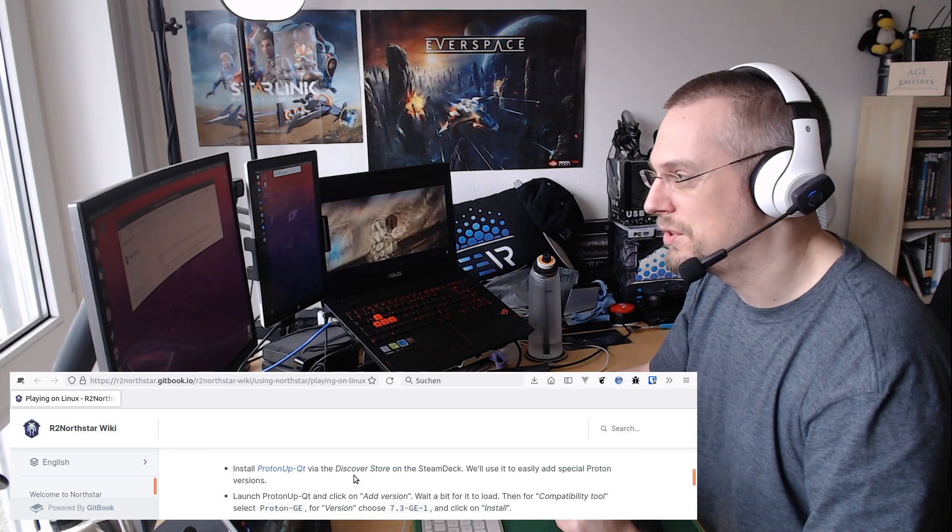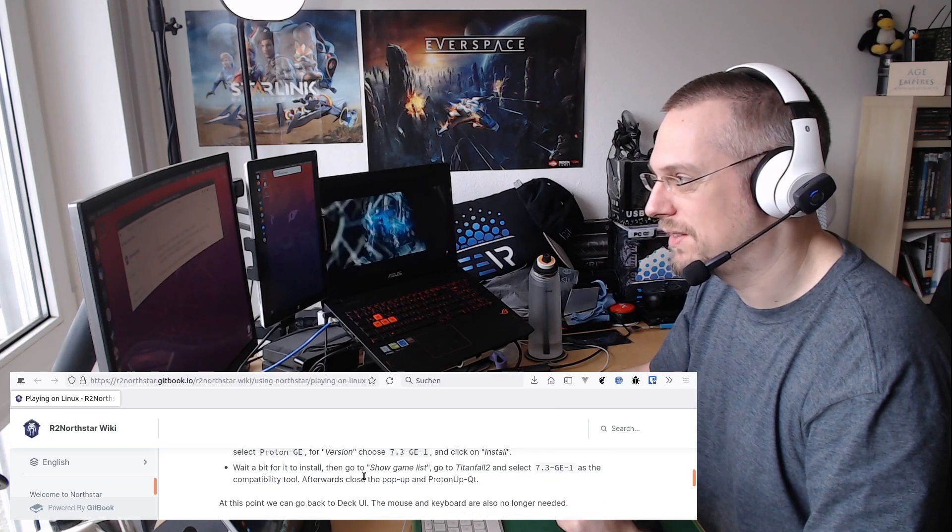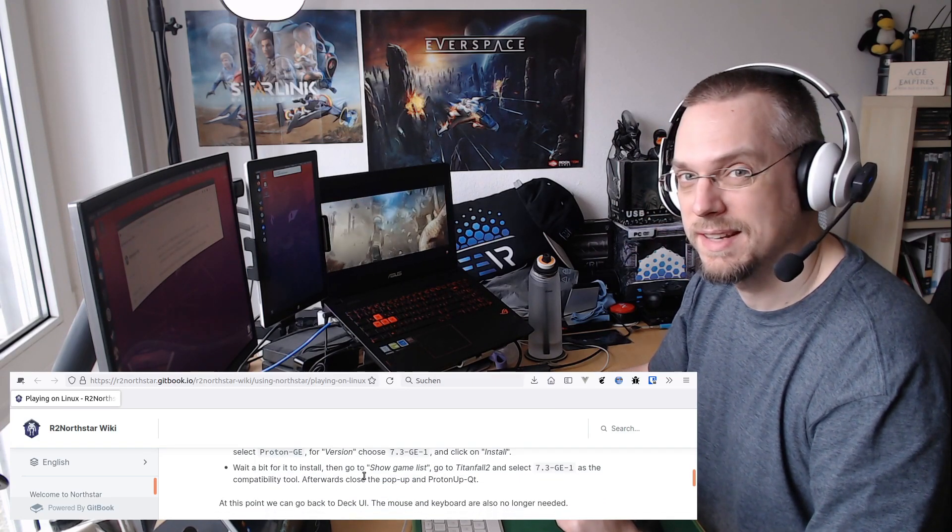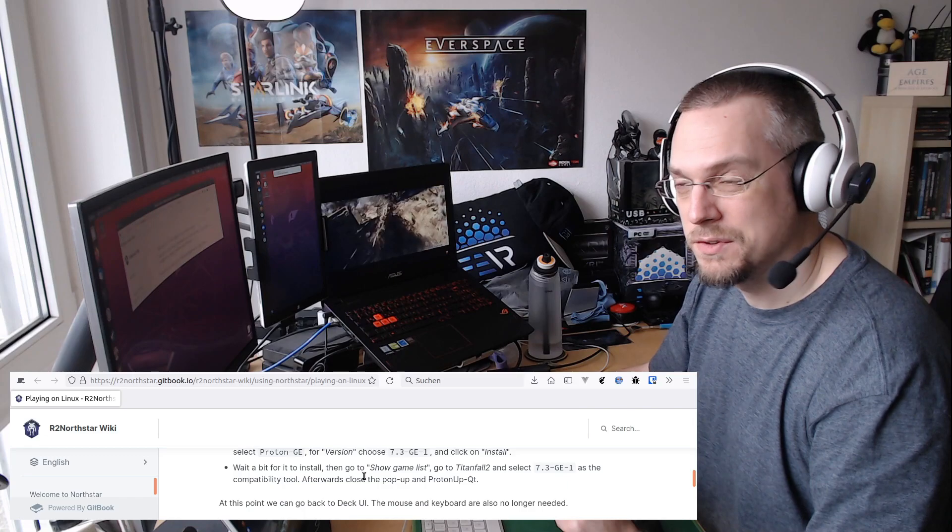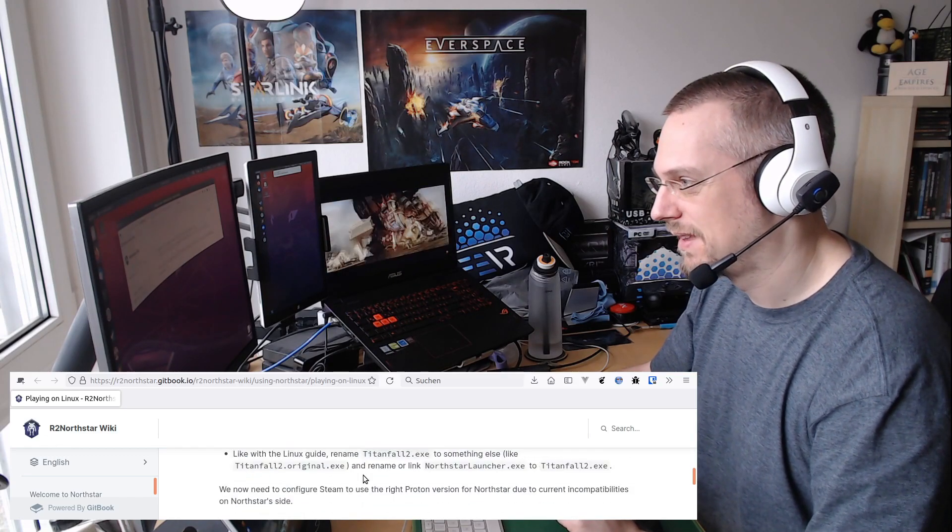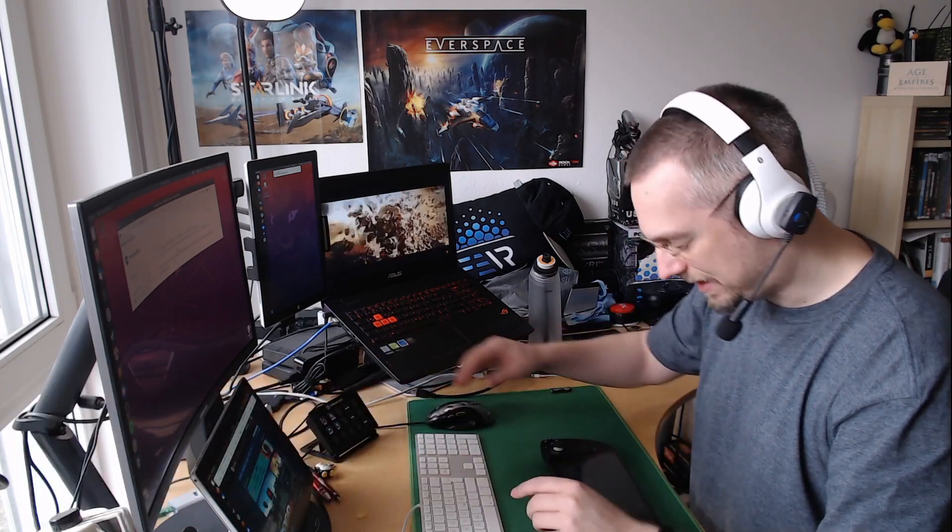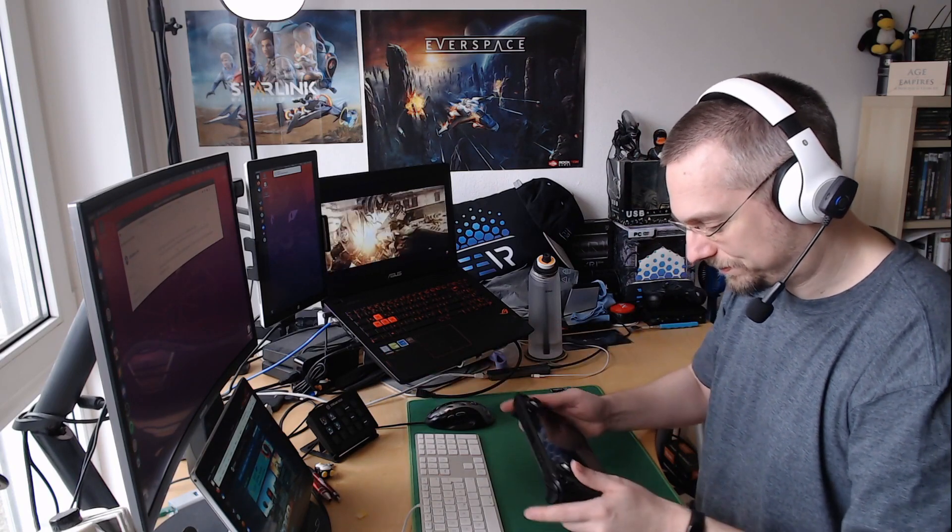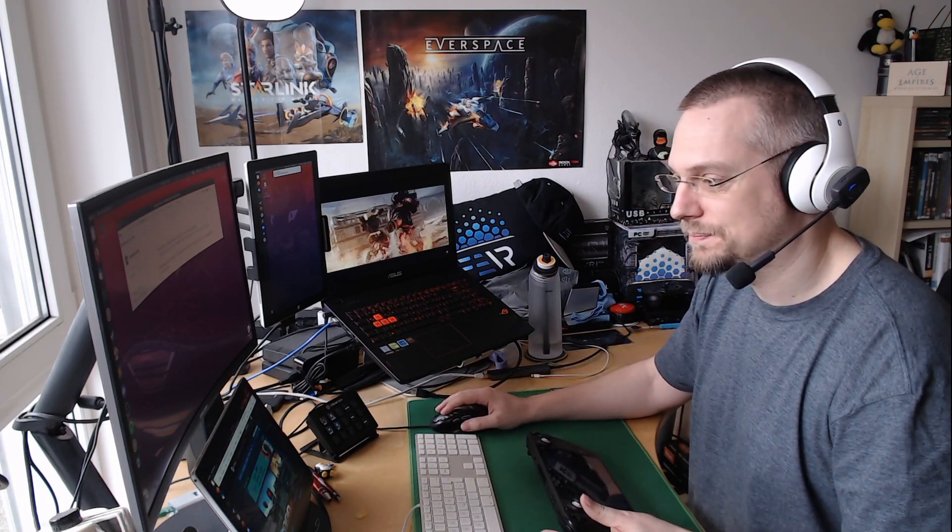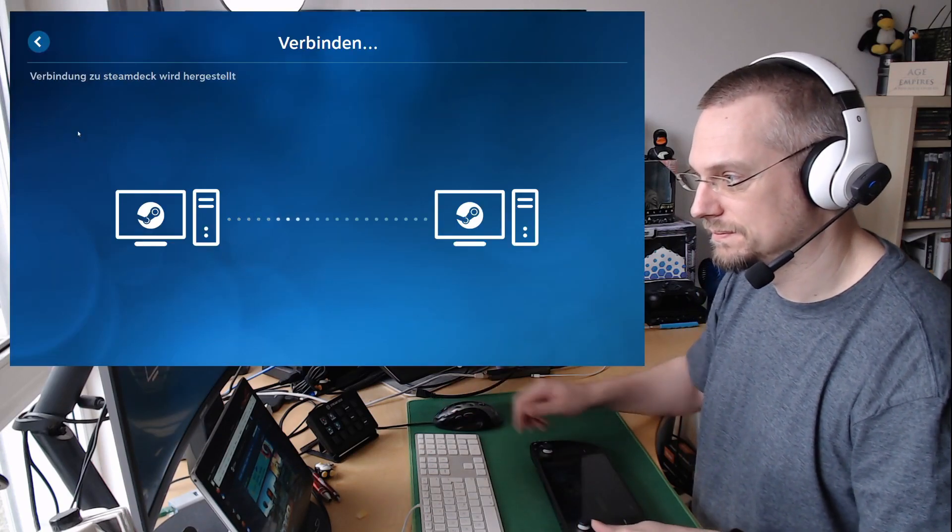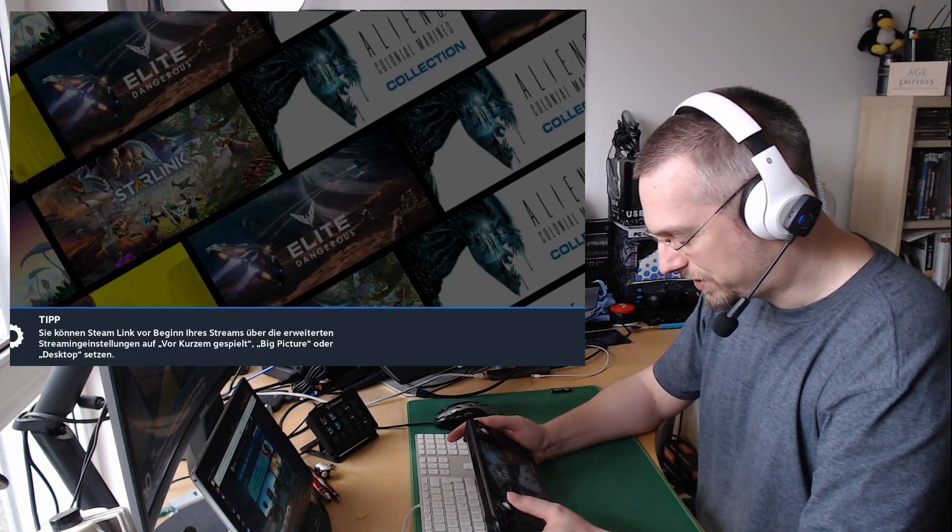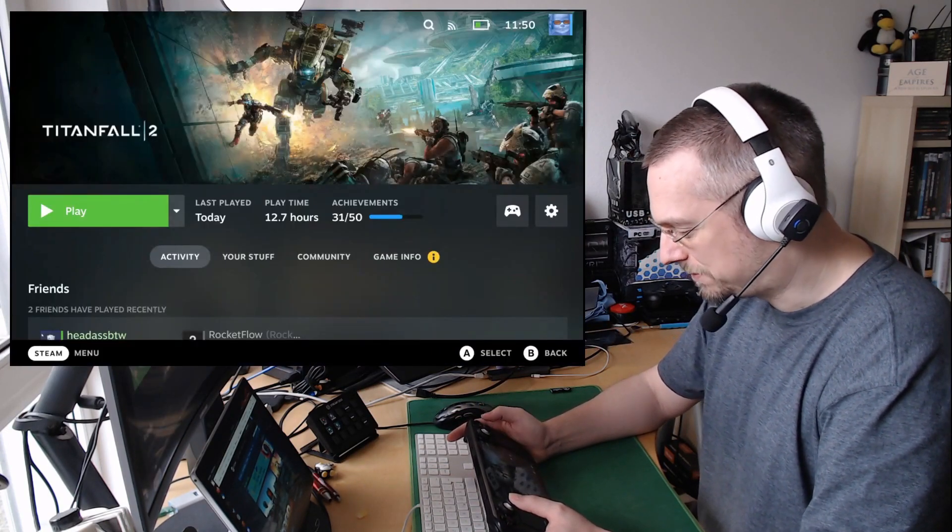And then install a Proton Glorious Eggroll version, because those are needed for the mod as the official Proton versions are not working with the mod. So let's start the game once on the Steam Deck to make sure the Proton prefix is created properly.